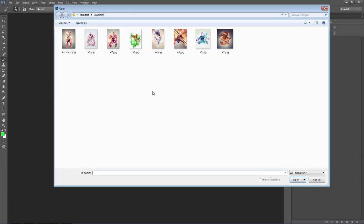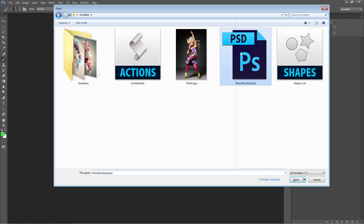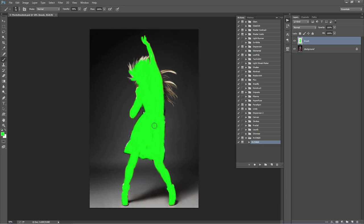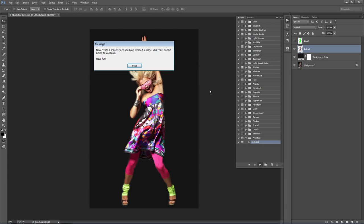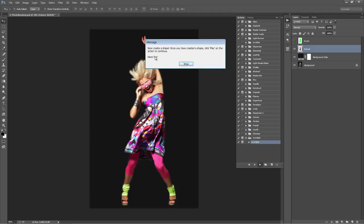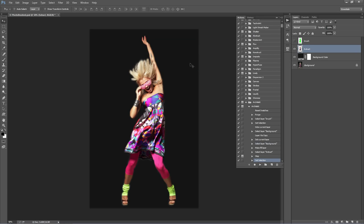Here's one I did earlier — you can see I've brushed over my model, and all the effects are going to radiate from that area. With that done, click Play on the action and you'll get a little pop-up as soon as the action starts. It says: 'Now create a shape. Once you have created a shape, click Play on the action to continue.' So click Stop.